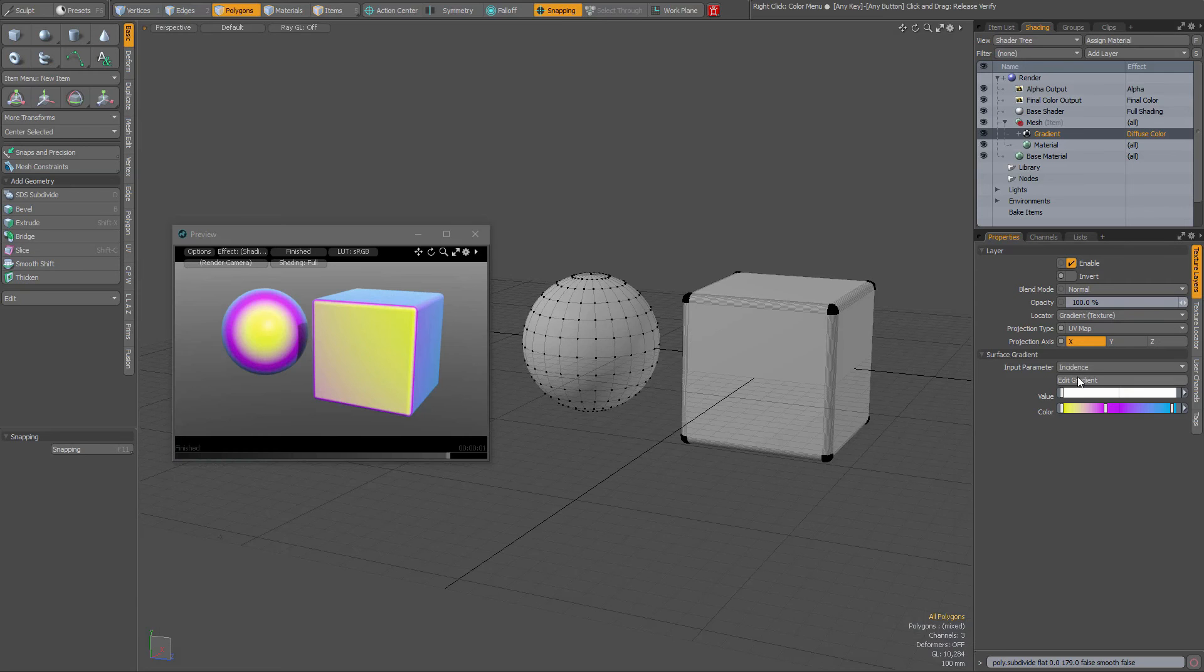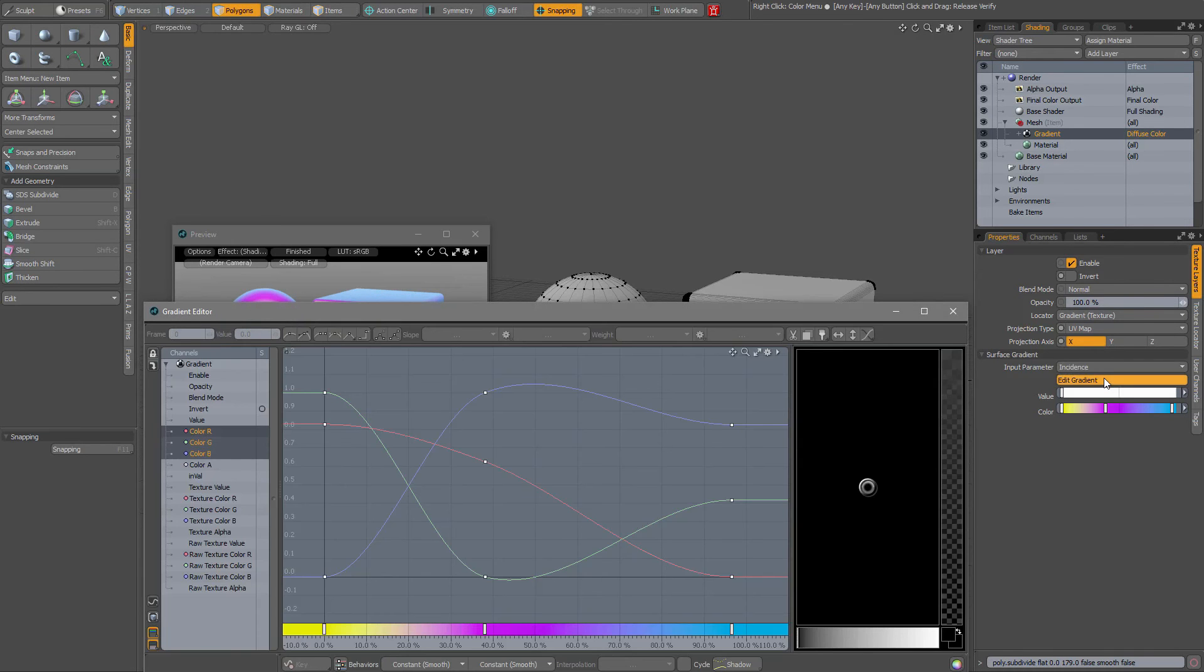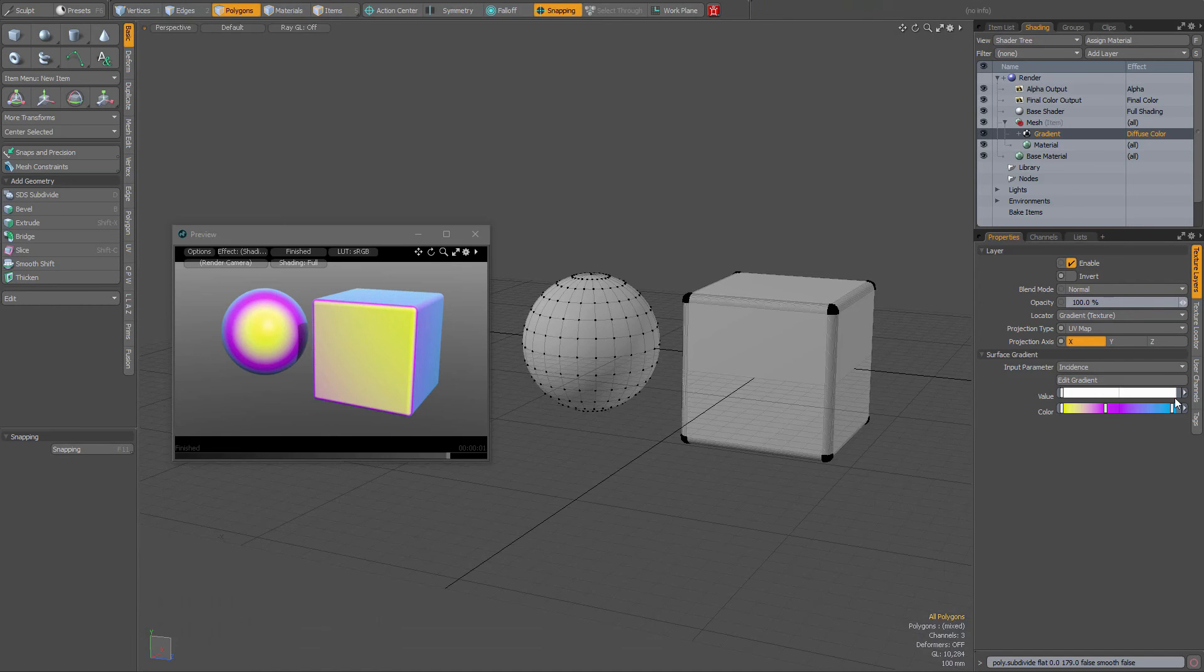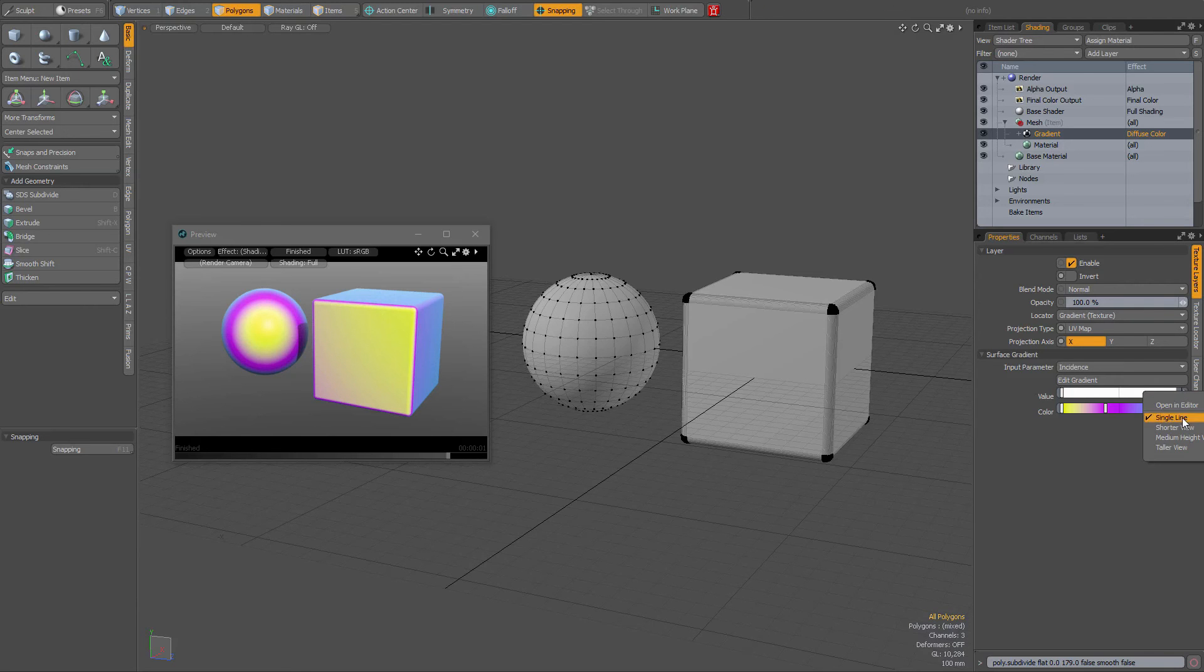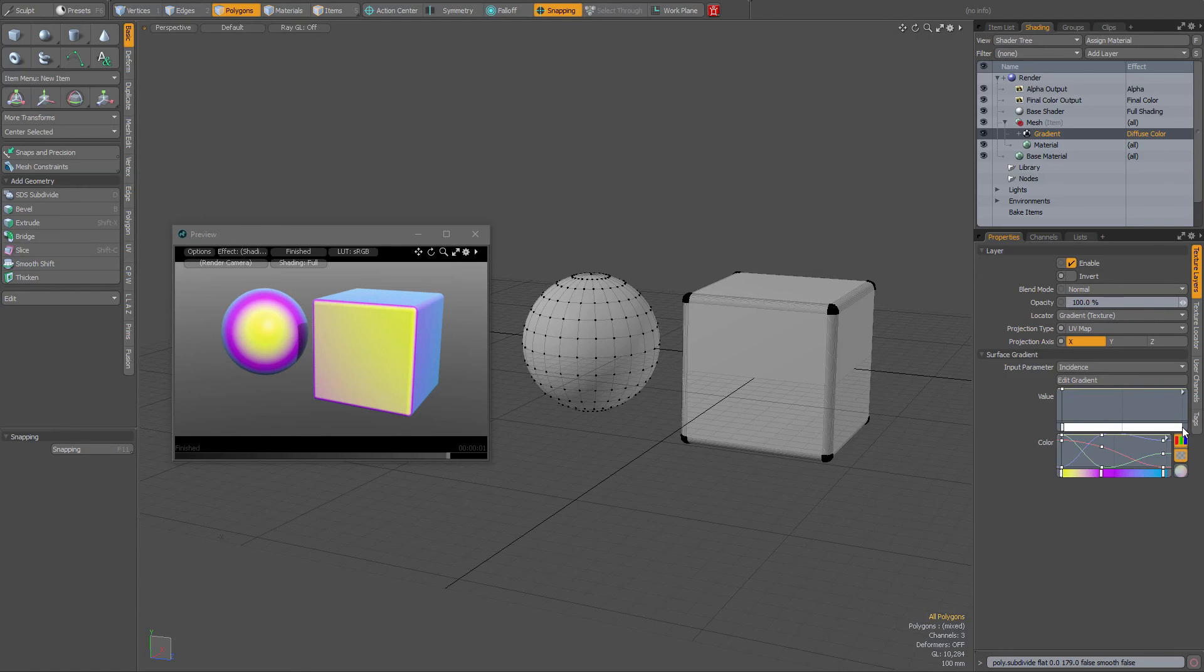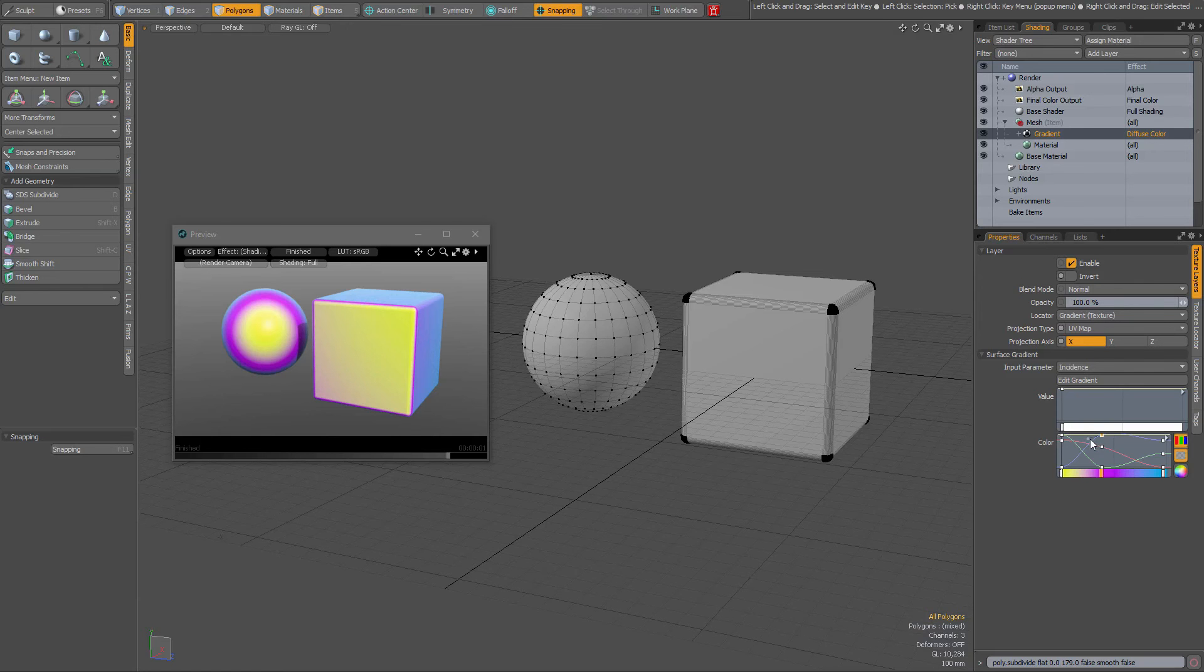But interestingly, you can set your view of these single lines to a shorter view, and of course you can edit over here, but of course it's still rather small.